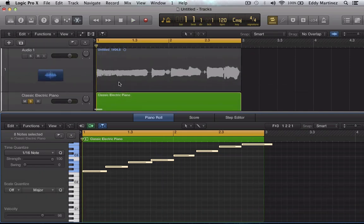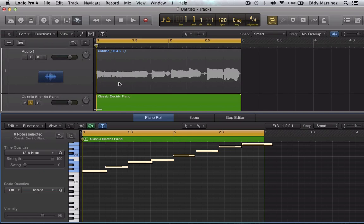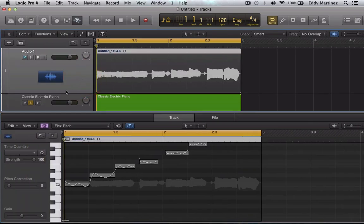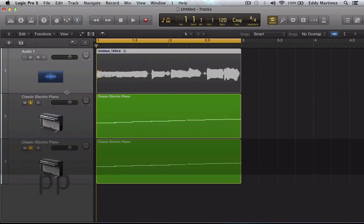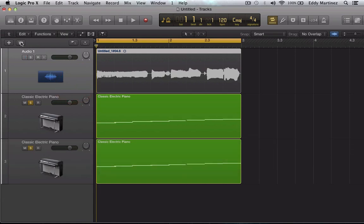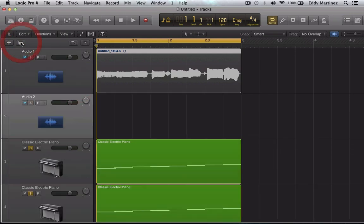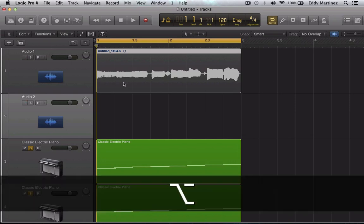Now imagine if you could do the same with audio. Well, with flex pitch, now you can. So let's go ahead and do it. What I'm going to do is create a copy of the same track. And I'm going to grab this audio and make a copy of it as well.